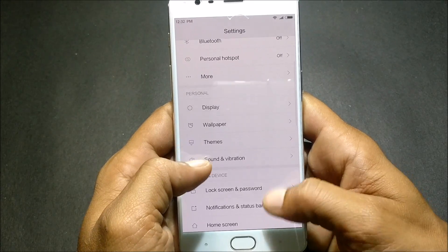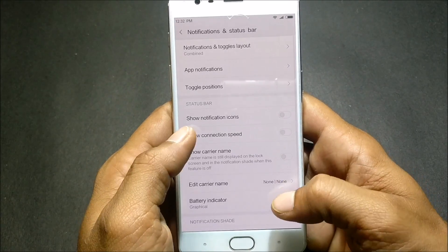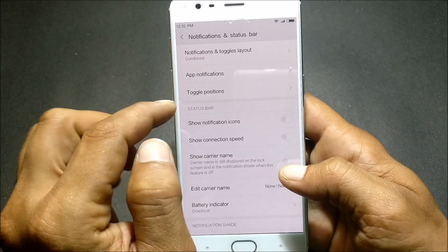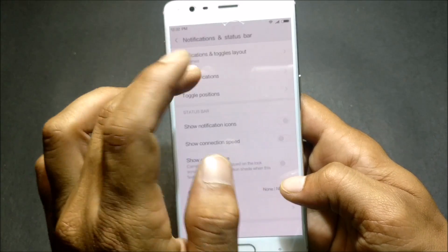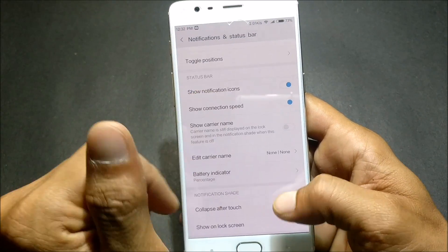If you go to Notifications and Status Bar, you can set up notification icons to show the icon for specific apps. You can also enable Show Connection Speed, and change the battery indicator to percentage.